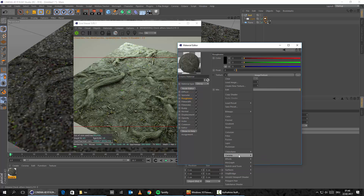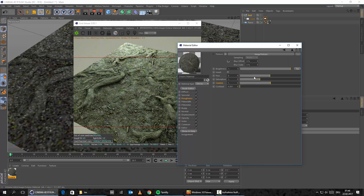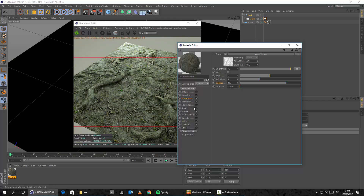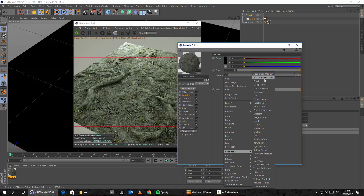And we can do the exact same thing here with the roughness if we want to. Just simply put over it a color correction and then play around with the gamma. Let's maybe set the gamma here to 10. Or let's maybe set it down to 0.1. We can do the exact same thing here with the specular — let me bring in here the color correction.